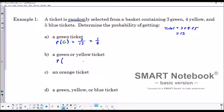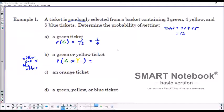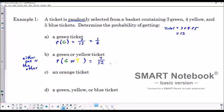The probability of getting a green or yellow ticket: 'or' means either one or the other. There are three green and four yellow, so seven chances out of 12 total — that's 7 over 12. We can't simplify that, so we leave it in exact form.